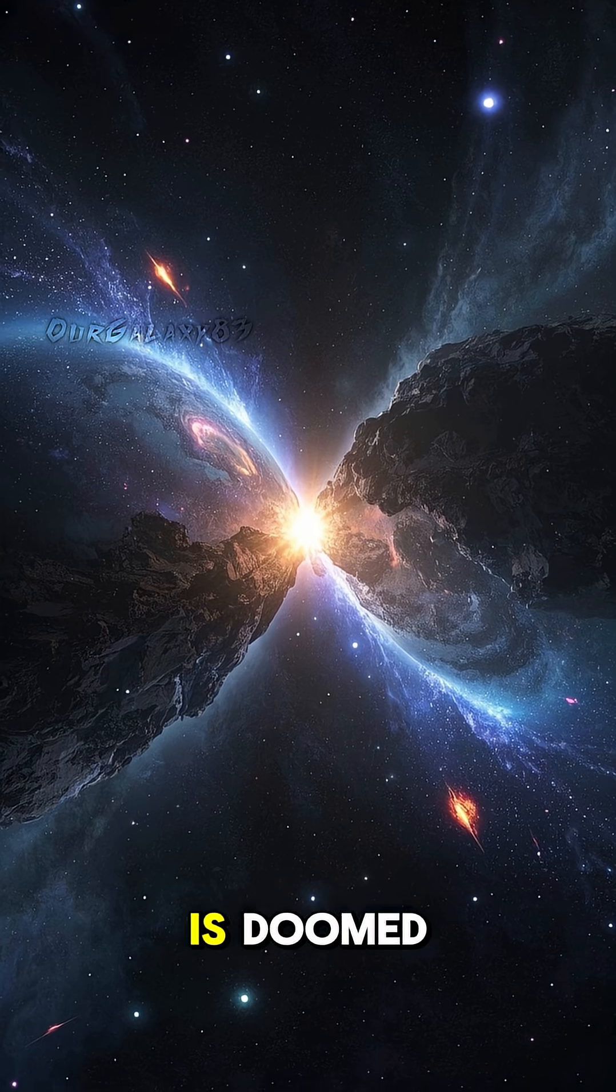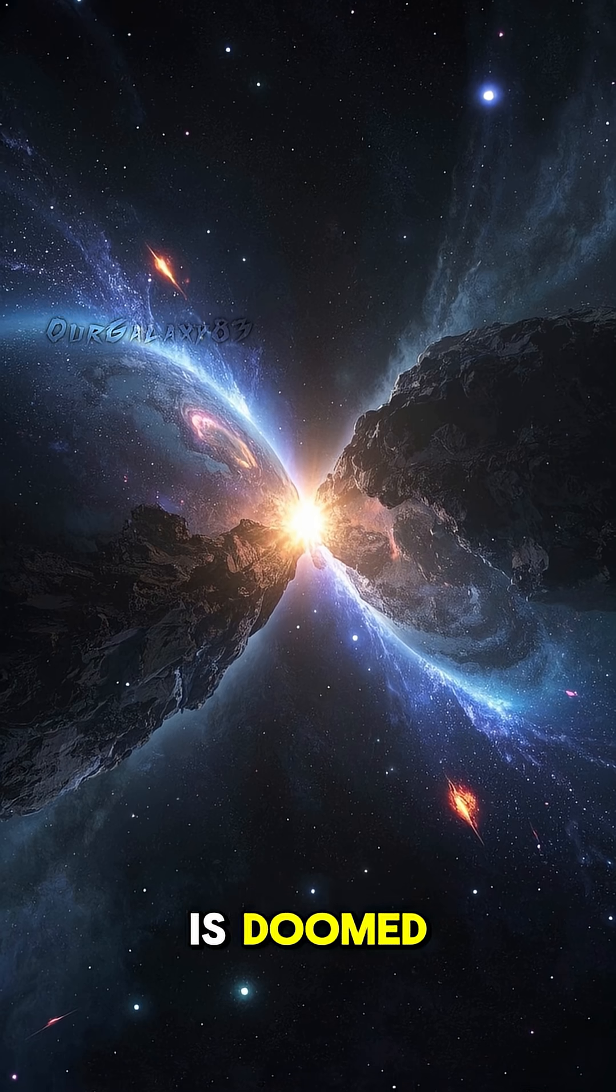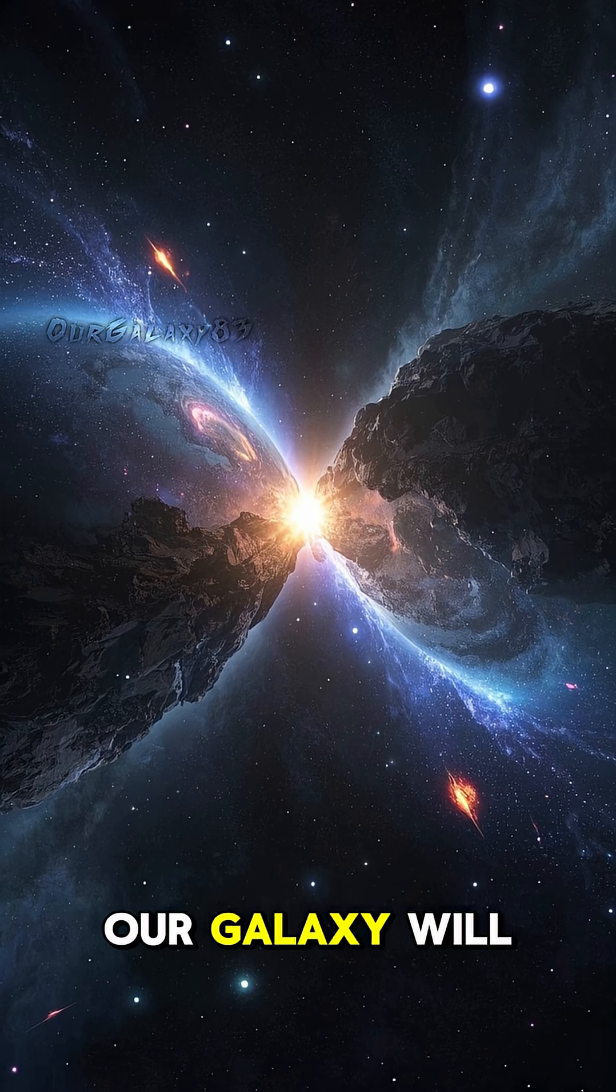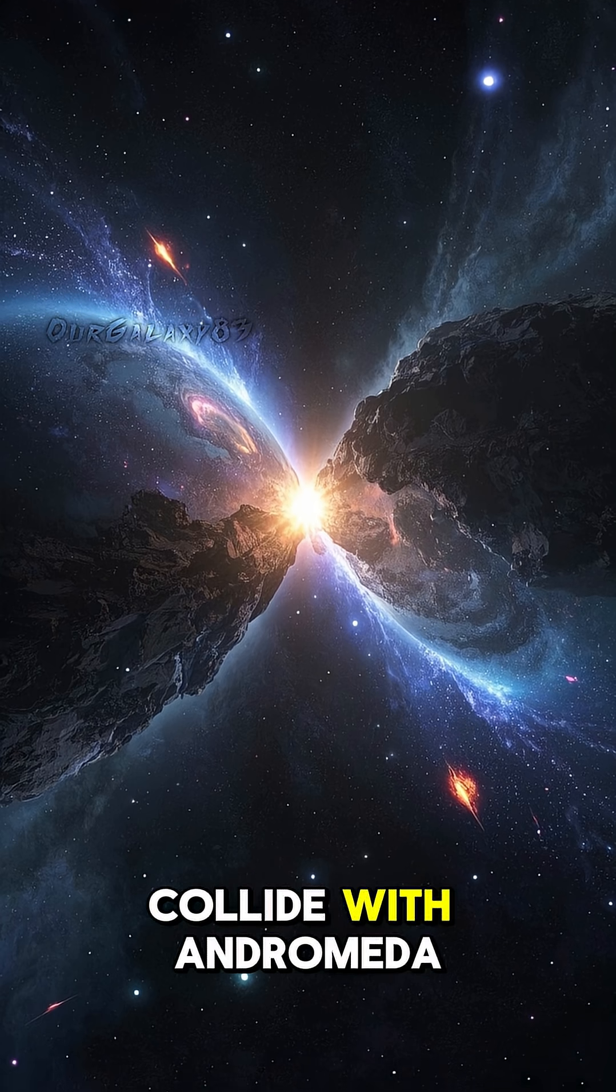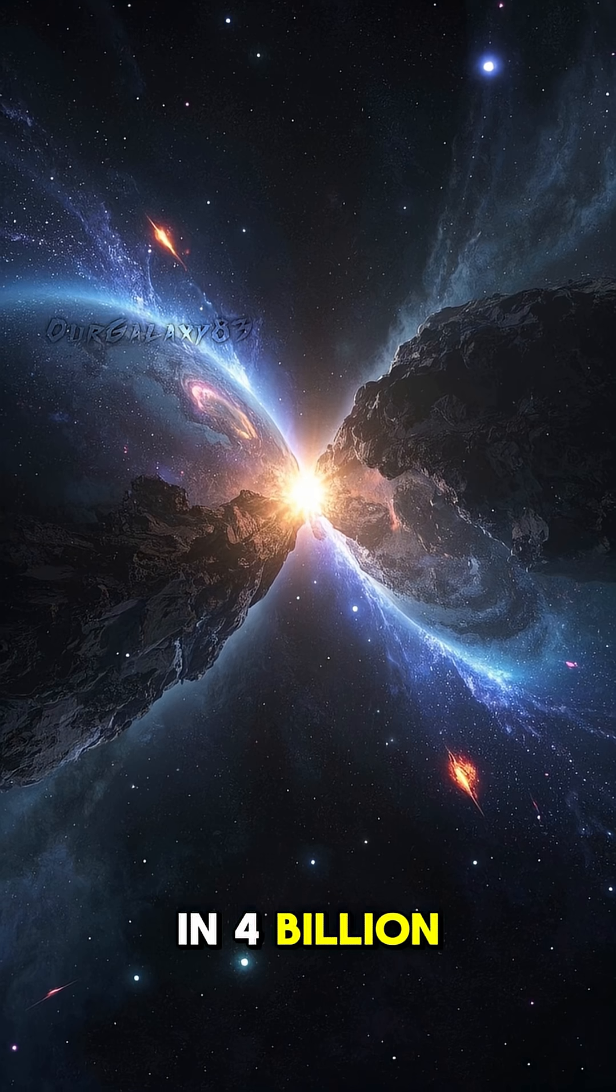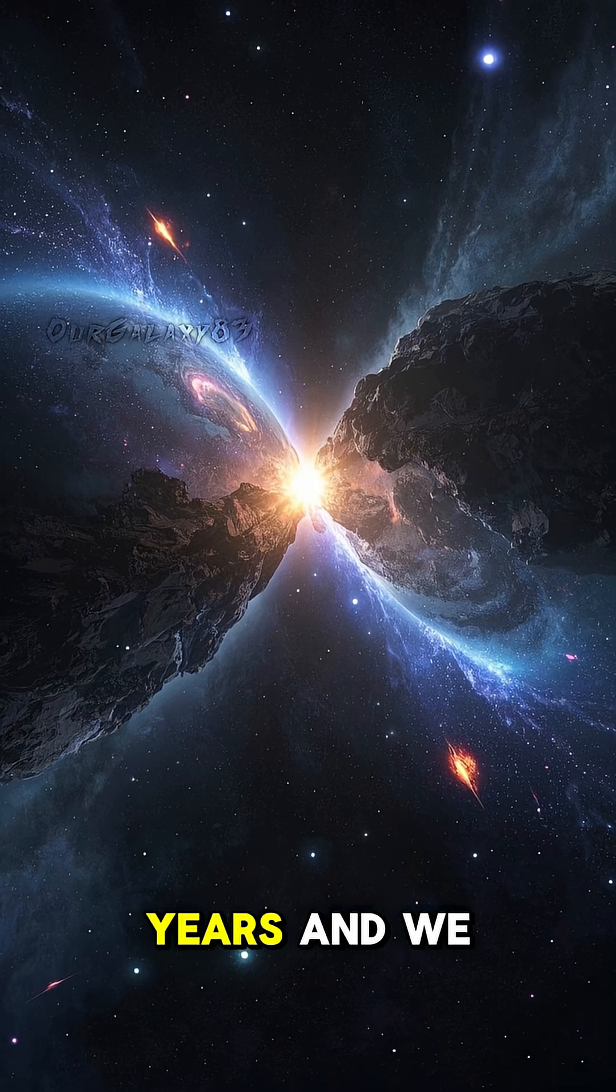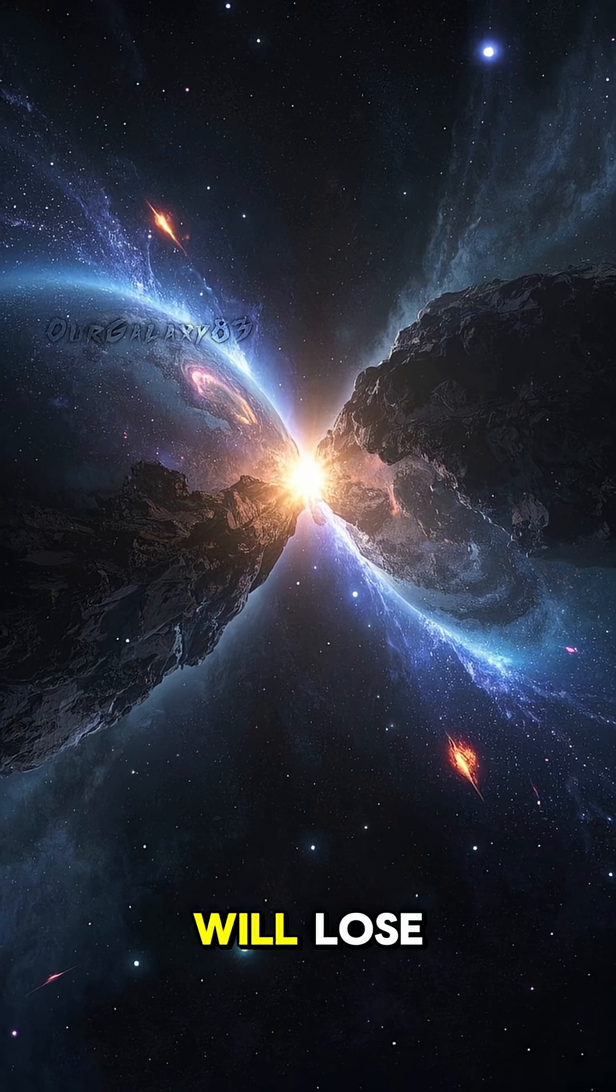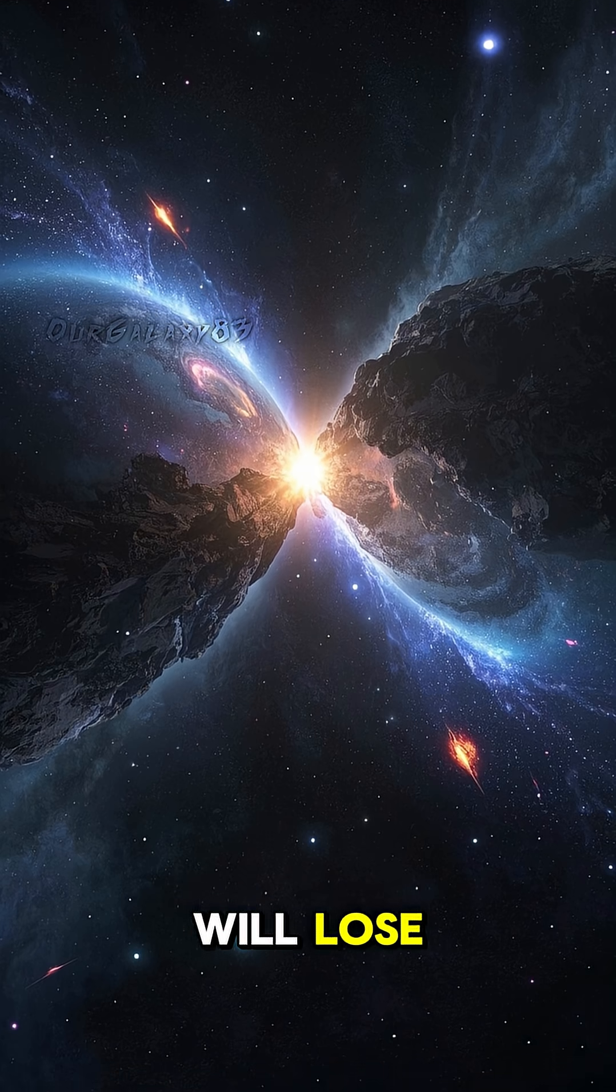The Milky Way is doomed. Our galaxy will collide with Andromeda in four billion years, and we will lose.